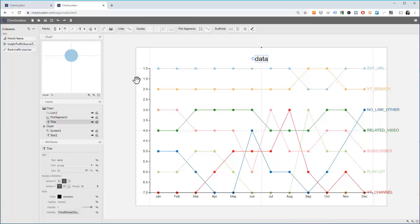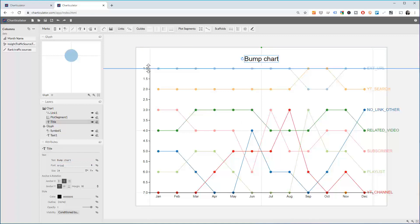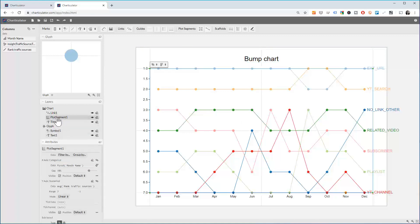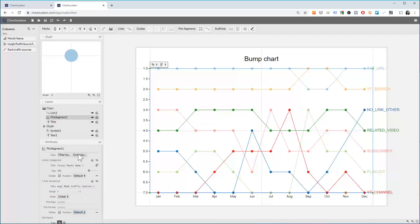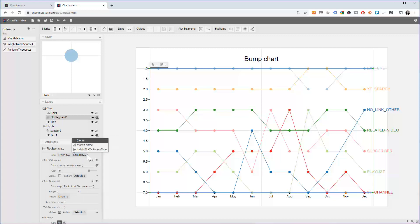We can call the title a bump chart. Now you can play with the look and feel. I'm not sure how to remove the 1.5 — I looked everywhere and I cannot find where to set it. No idea. If you find it, let me know in the comment box.